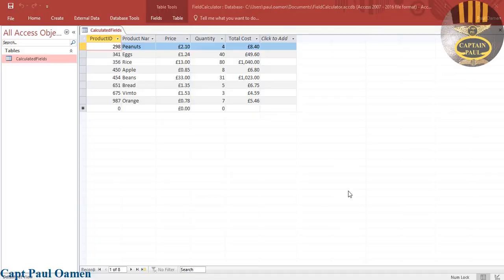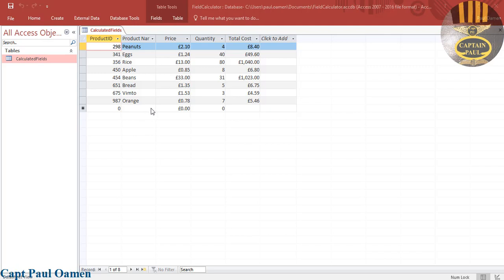Hi guys and welcome to Access tutorial. This tutorial is all about prompting the user to save changes made in Access. First of all, I'm going to convert it to a form.